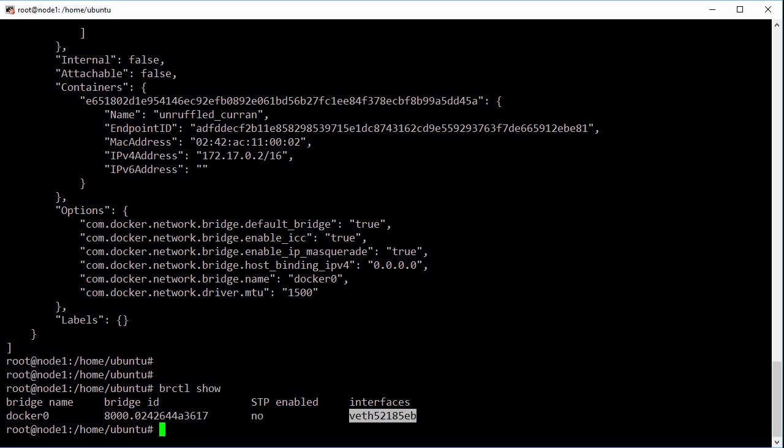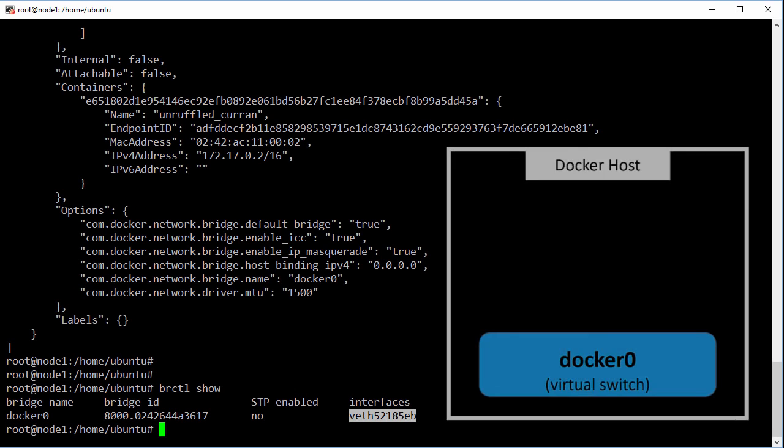So let's back up and recap. We're on a clean docker install on Linux. All the networks we saw came as part of that default install. So this bridge network was created for us and it contains a single virtual switch called docker0.